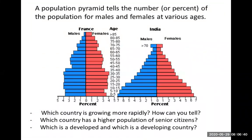Population pyramids, familiar from history classes, show the age distribution of a given country and the ratio of males to females. This matters when studying population size because the ratio of males to females affects how likely organisms are to find a mate and reproduce.